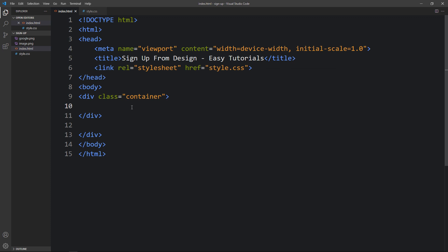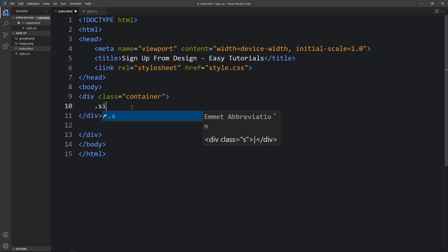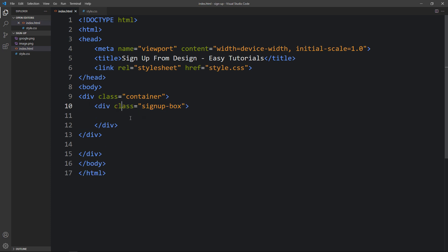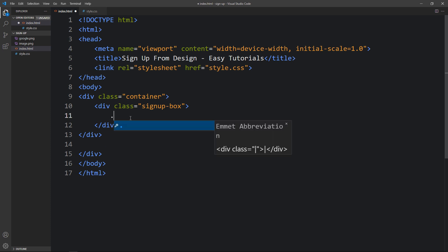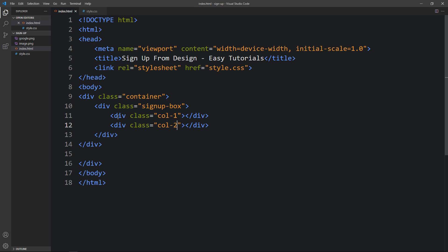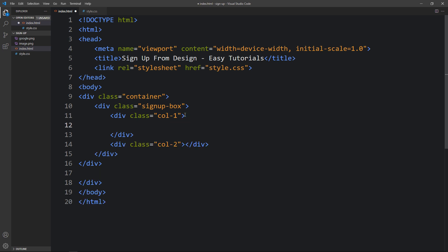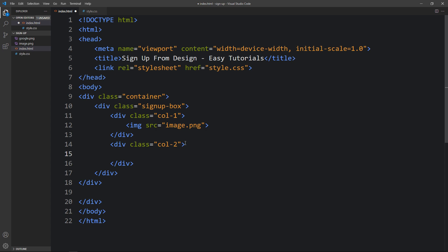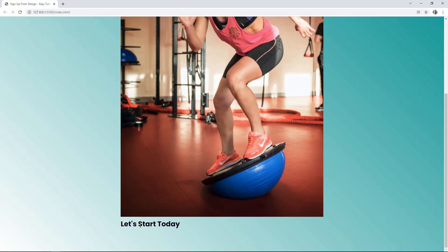Next, we will add another div with the class name 'signup-box'. Within this signup box we will create two columns — the first div with class name 'col1', and duplicate it with class name 'col2'. In the first column we will add only one image using the img tag with the filename image.png. In the second column we will add a title in an h2 tag. After refreshing, you can see the image in the center and below it the title.